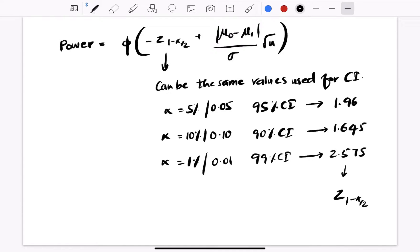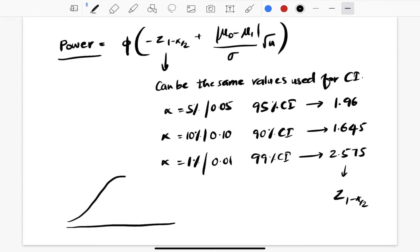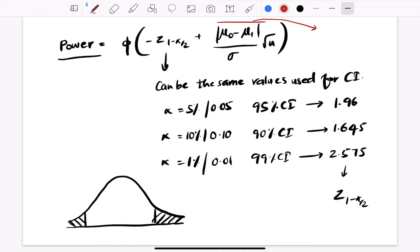The idea behind the power of a two-tailed test is that in a two-tailed test you have two regions. Both regions have an acceptable value of power. The reason why we take only one single formula is that we take the absolute value (mod) — this particular part ensures there is no negative value.